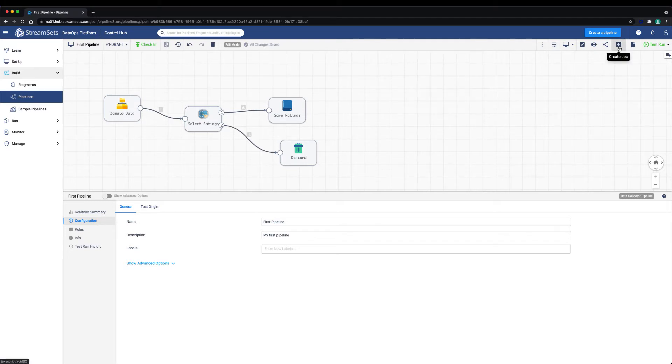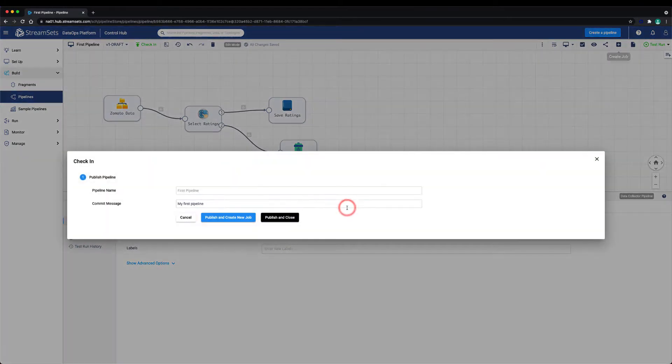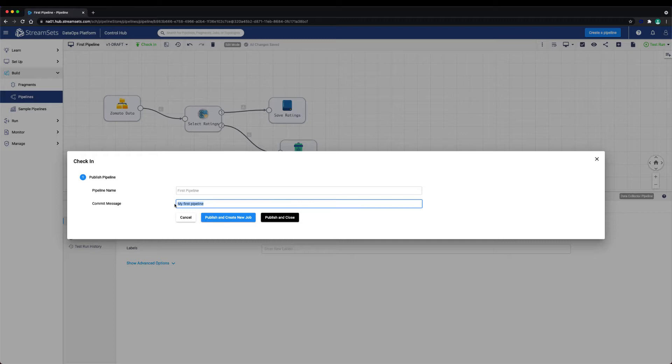Let's go ahead and create a job. Before we can create a new job, we need to publish or check in the pipeline. Here we have the option to publish and create a new job or just publish and close. Let's select publish and create new job.